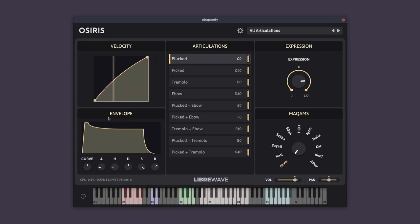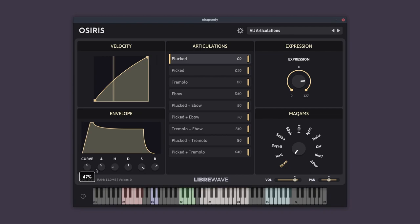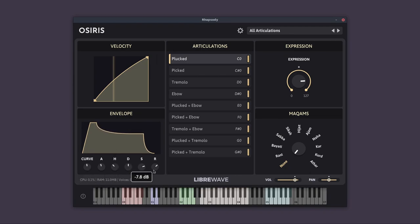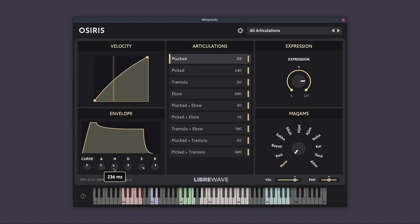Below that we have the AHDSR Gain Envelope. And this allows you to adjust the attack, the attack curve, the hold time, the decay, the sustain, and the release portion of the articulation. And this is per articulation.